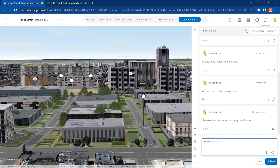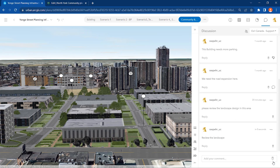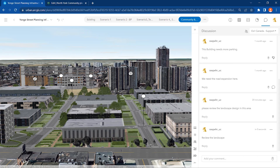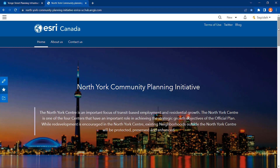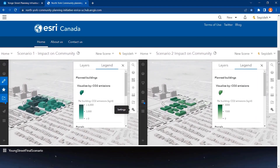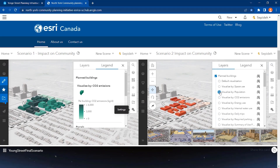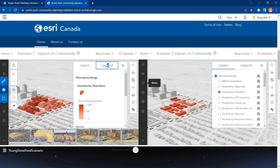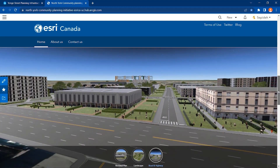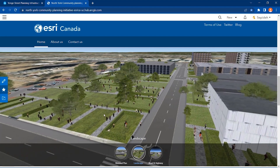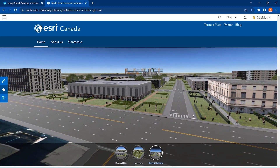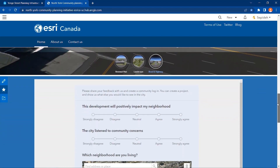Users can type their comments, add categories to their comments, and submit them. Public users can also participate in this conversation if your plan is publicly shared. By presenting and embedding scenarios to the Hub site, community advocacy groups, the project owner, and other stakeholders can sign up and follow your project. You can present scenarios side by side to explore indicators such as population growth and estimated cost, and submit your 360 virtual reality of the final scenario to enhance user experience. Embedding a Survey123 app to your Hub will further facilitate collaboration and communication.